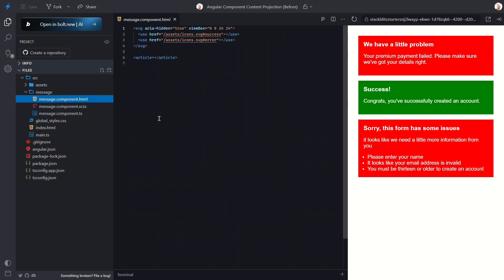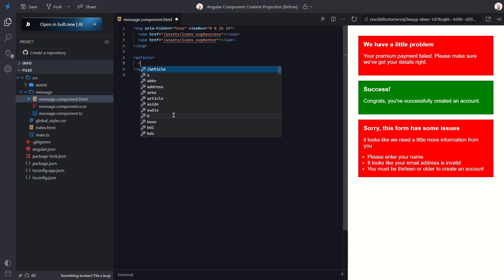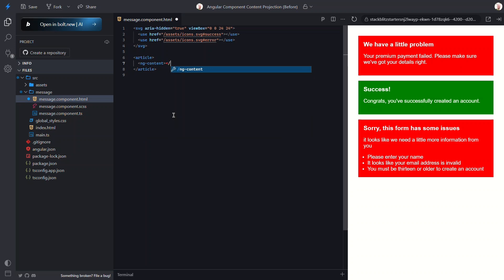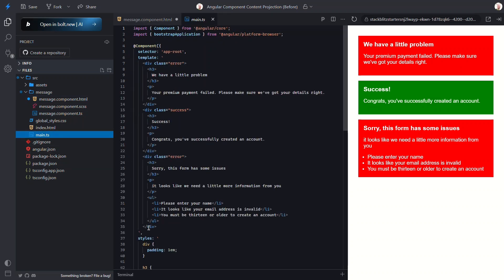We want to project any unknown content right into this article element. To do that, we just add an ng-content tag inside the article. Now when the component is rendered, any content we place between the opening and closing tags of this component will get injected right here inside the article. All right, let's switch over to the main app component where we actually want to use this.